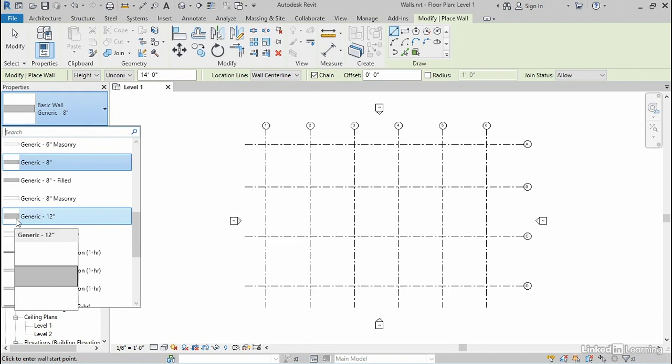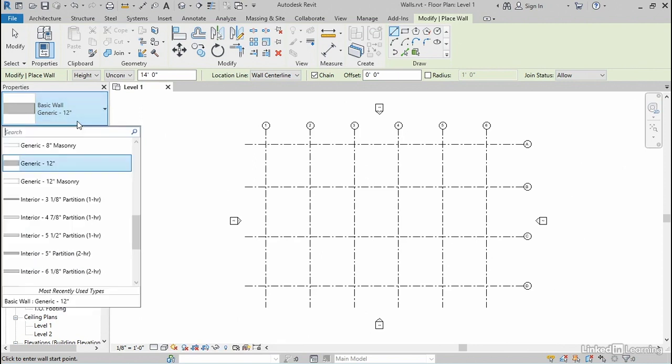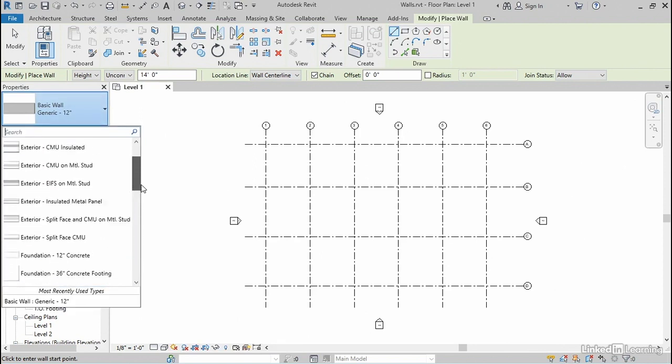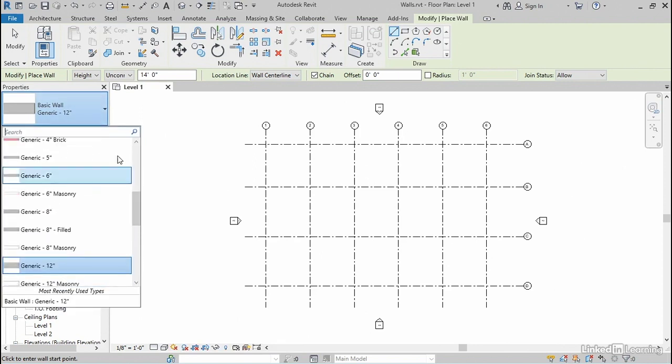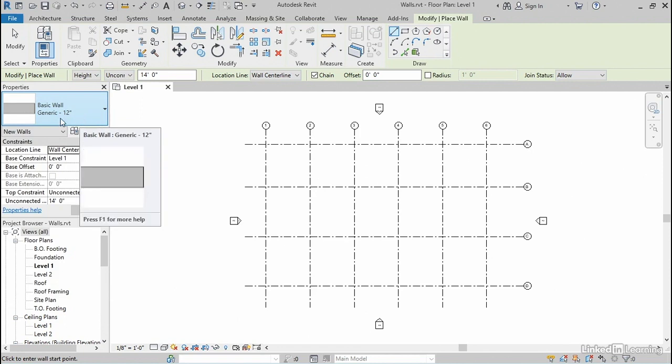We're gonna only use generic walls here in this course. Generic walls are just really simple walls that establish basically the thickness of that wall. So I'm gonna choose a generic 12 inch wall here. If you wanna learn more about working with any of these other more complex walls, you can check out Revit essential training here in the library.